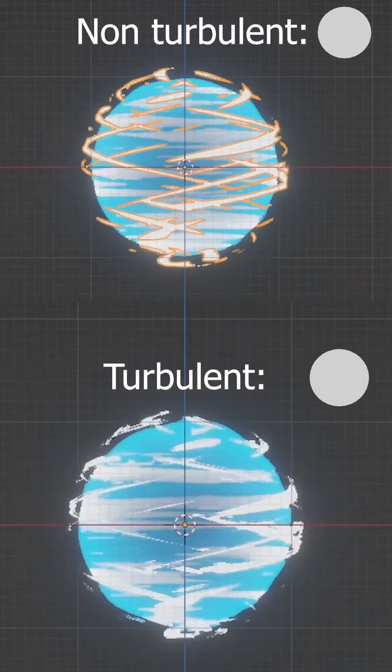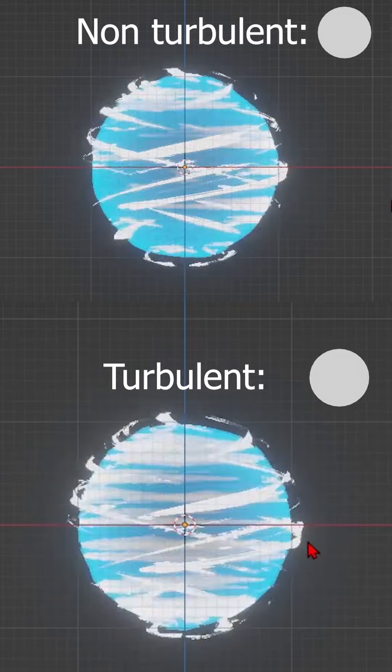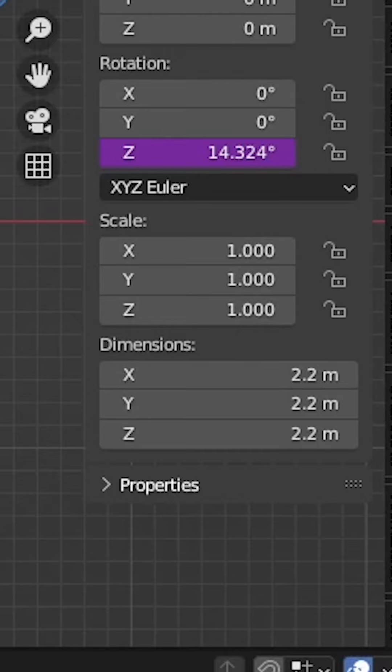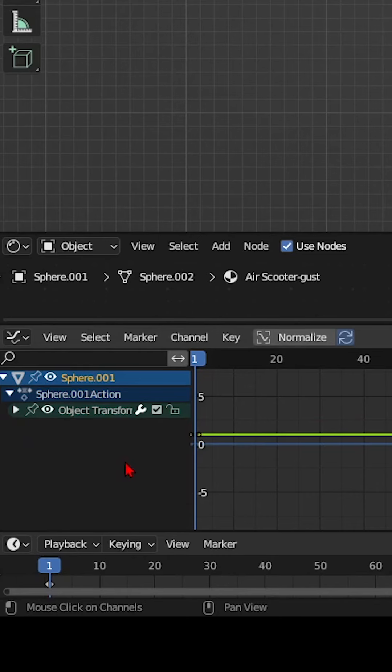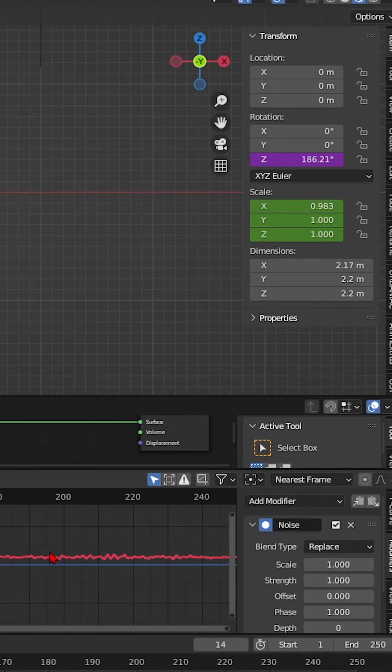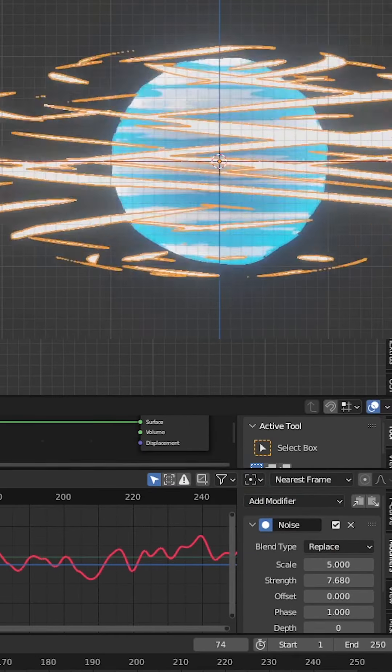Step 5: To make the gust look a little more turbulent, animate its scale with some noise. To do that, add one keyframe to its scale property. Then, open up the graph editor and select the X, Y and Z scale channels.